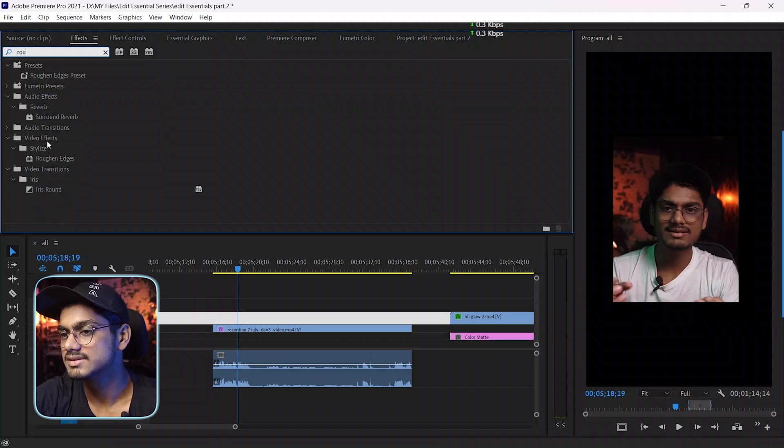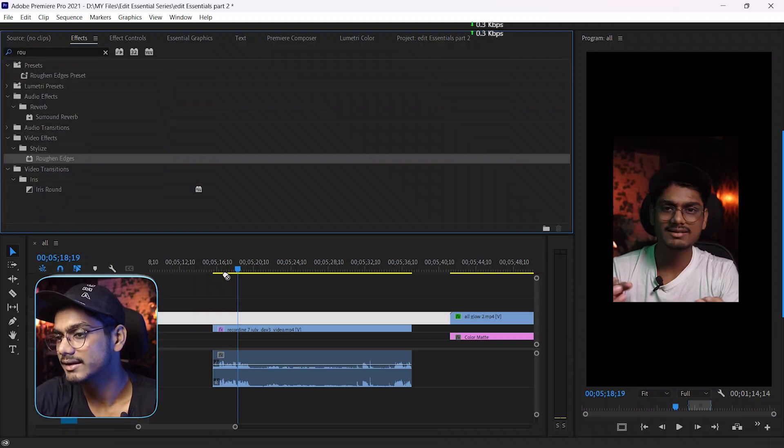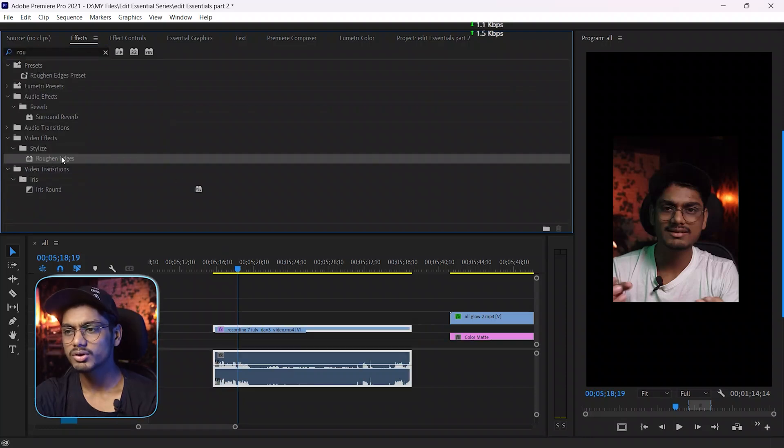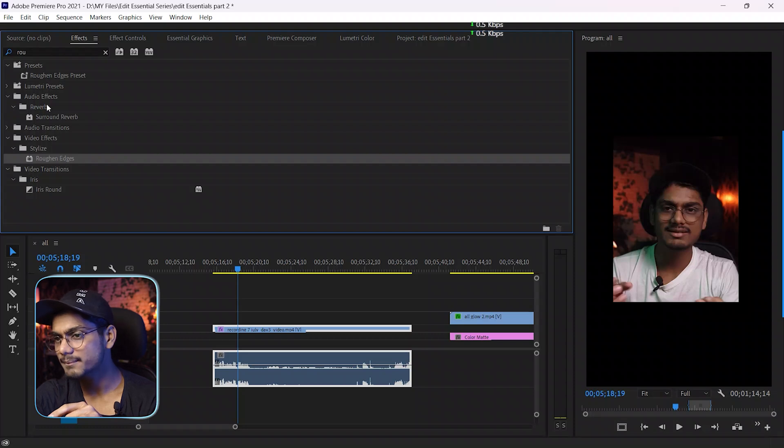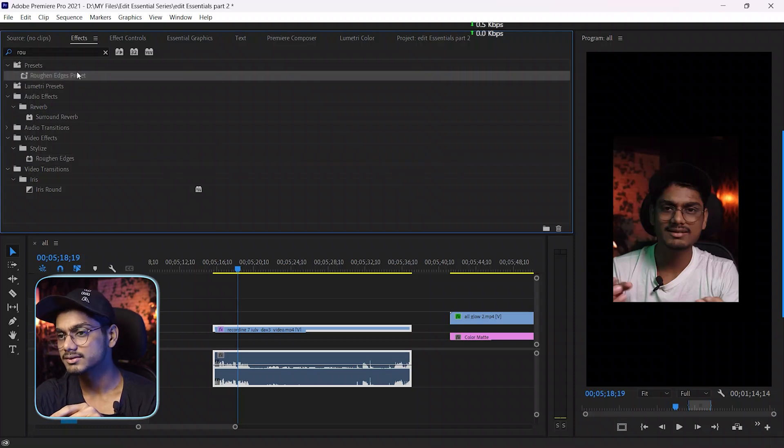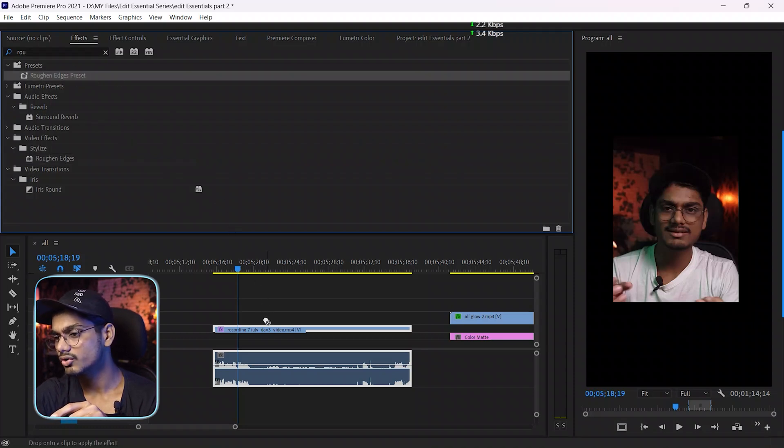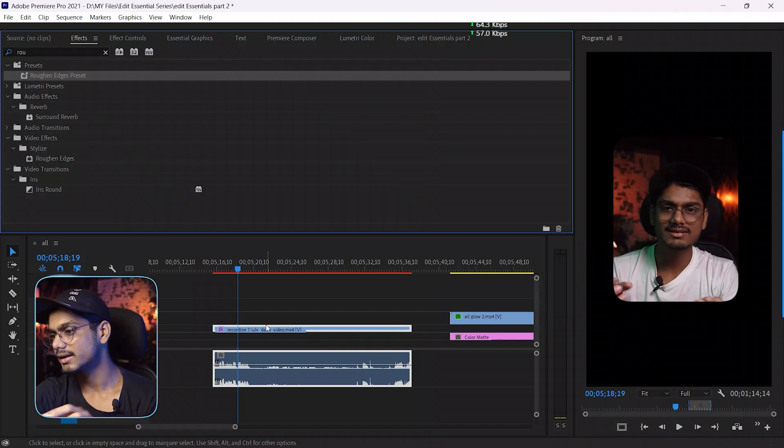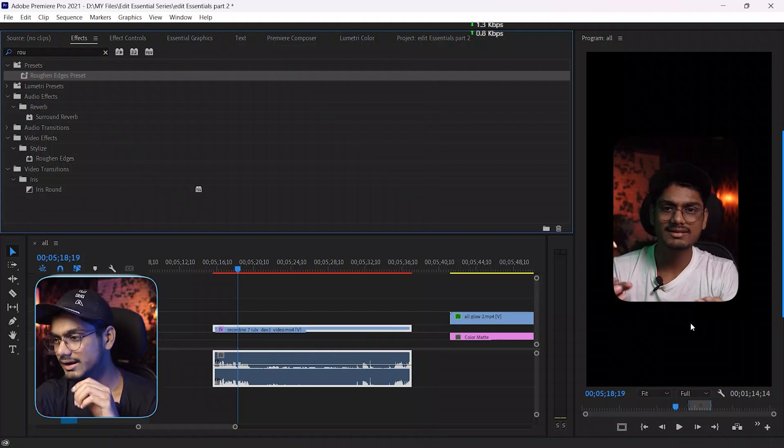This is the effect - you can add it directly but I don't use this effect because I have the preset and here it is. I just drag the preset onto my timeline and here you go. Now you can see the edges are rounder.